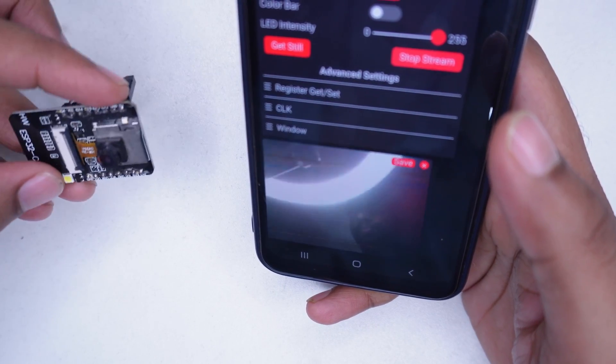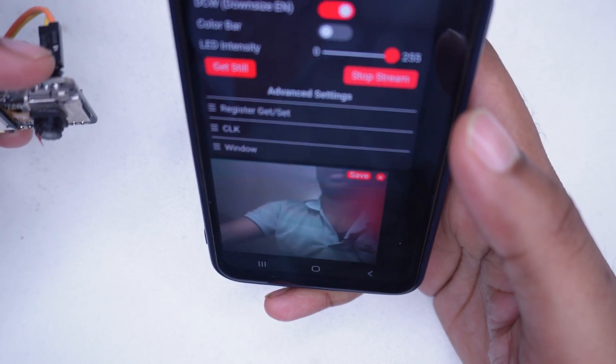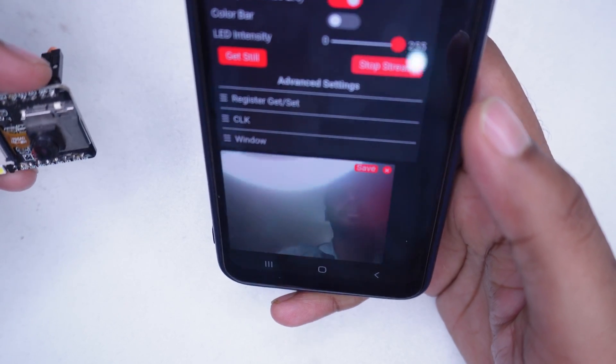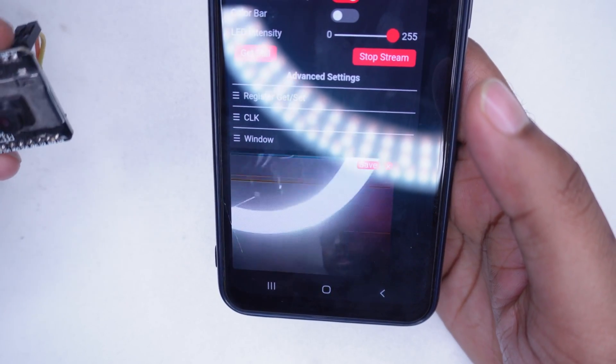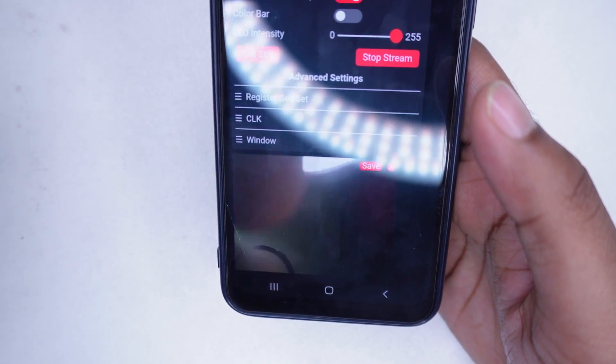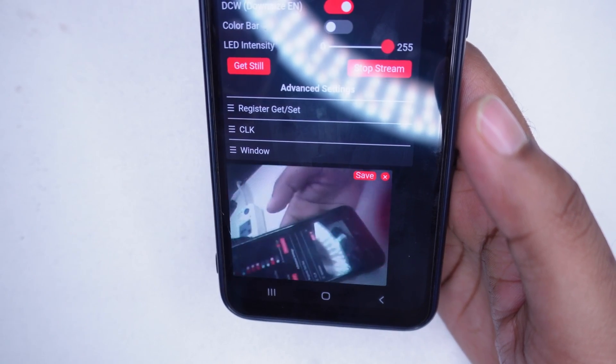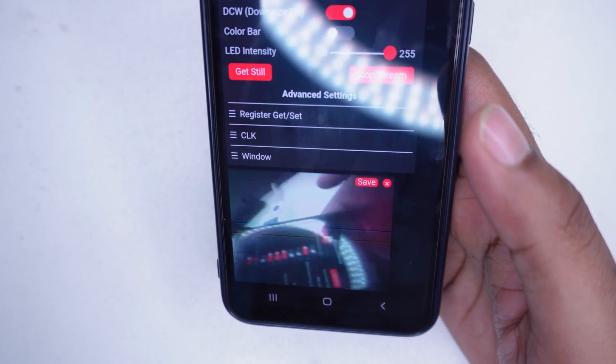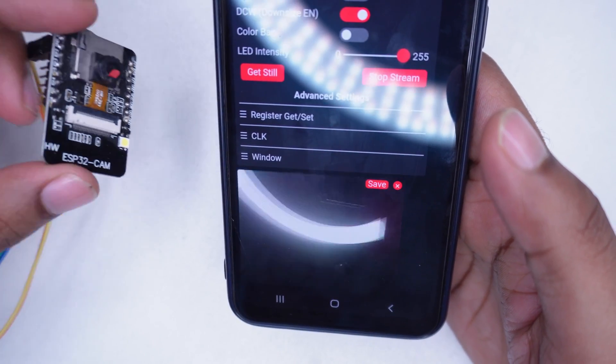That's great. I hope you now understand how to use the ESP32 camera and how to make a simple Wi-Fi camera using this module. If you like this video, please subscribe to my channel. Thanks for watching.